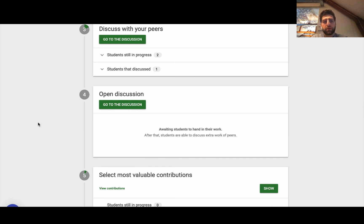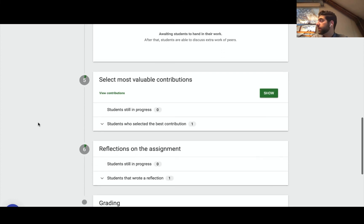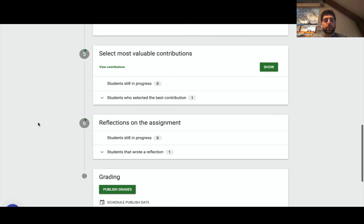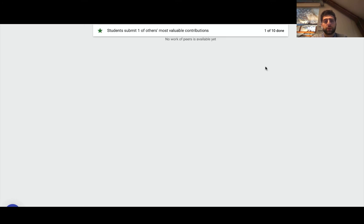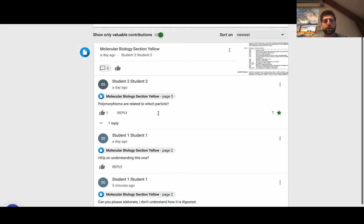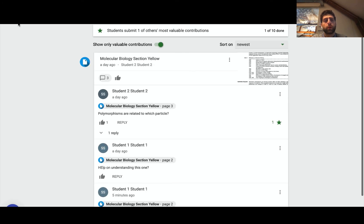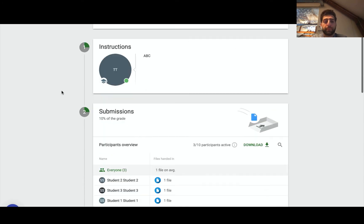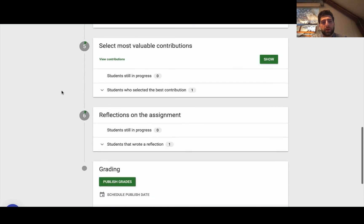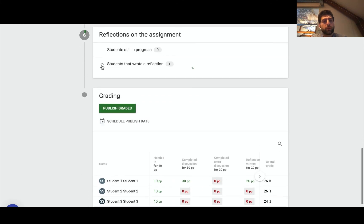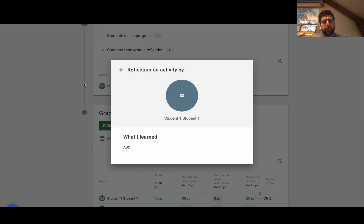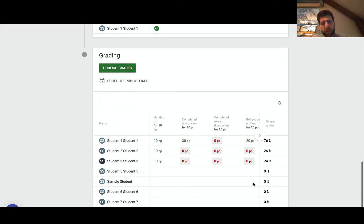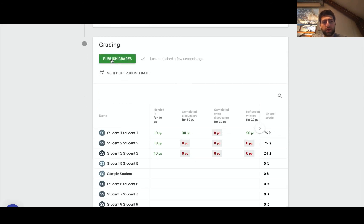Then we can actually show the selected best contributions, and I can look at them. I can click show so I can see what students find useful, at which point I can get all the reflections here, click that and get a bit of a summary, and then I can actually publish the grades.